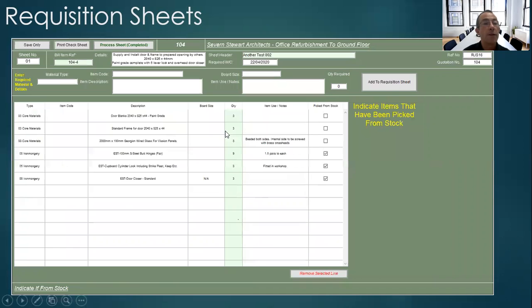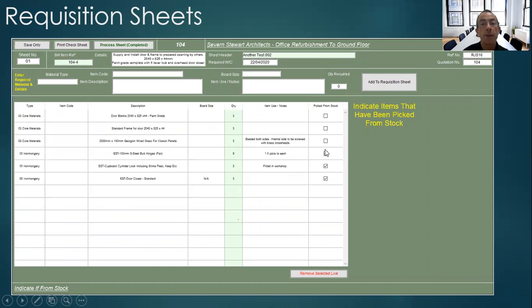They will then double click on the required sheet and then indicate if the item is available in stock and just leave it blank if it's not.